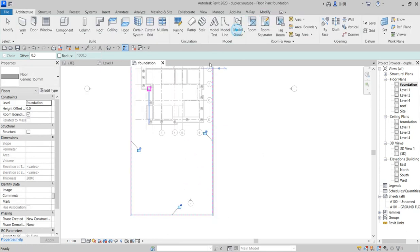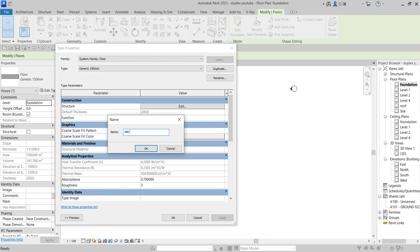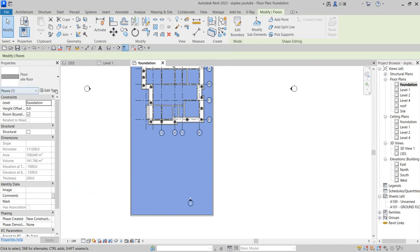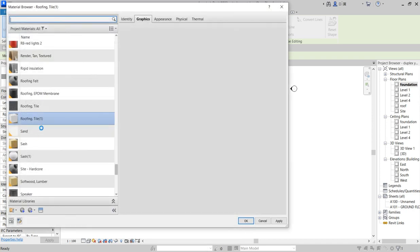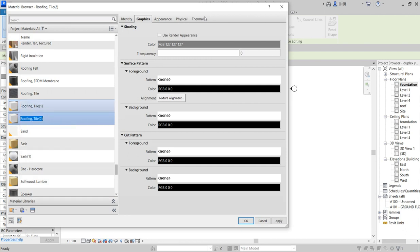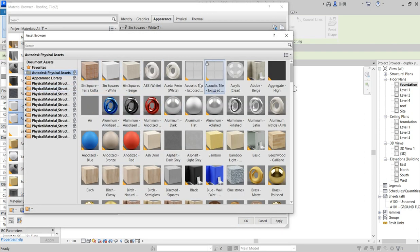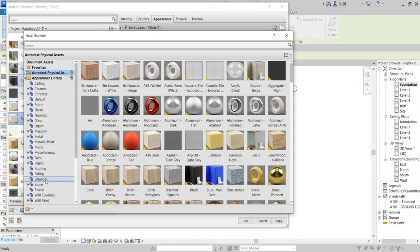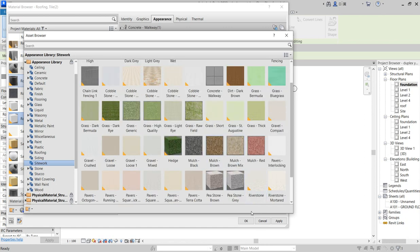Click Finish, select this, and say Duplicate — call this 'Site Floor' and click OK. Delete the original and duplicate again to change the material. Use the Appearance tab and change it further. Look at the site's appearance and select Site Work. I'm using this particular concrete walkway material and click OK.